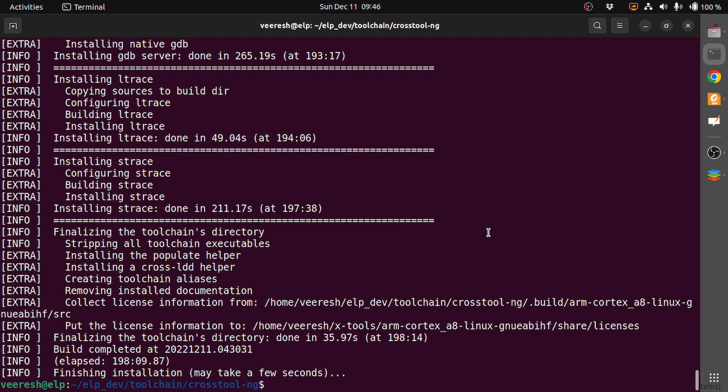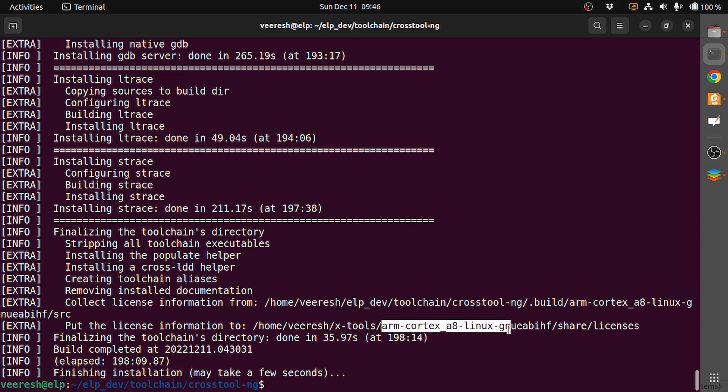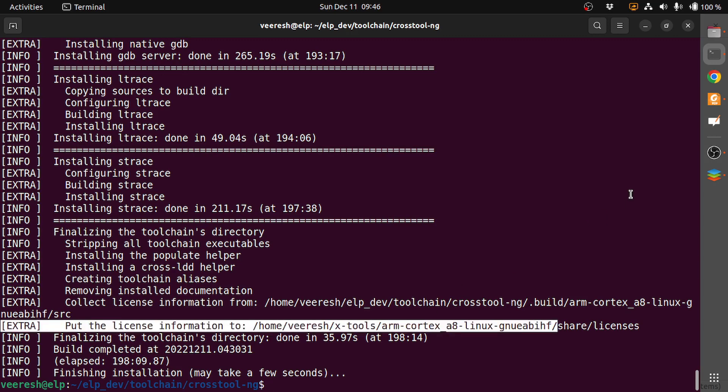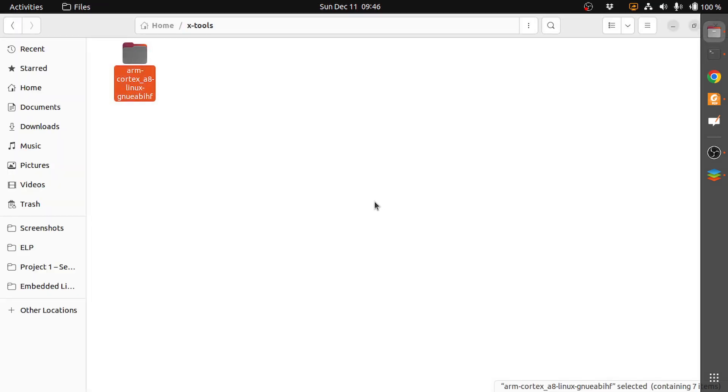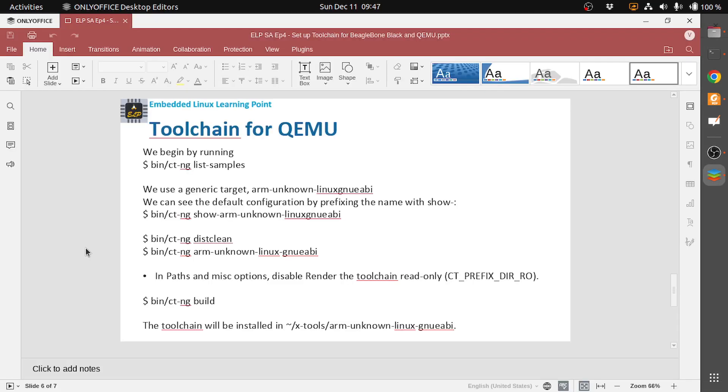Now the toolchain is built and it is installed in home/spanish/x-tools/arm-cortex-a8-linux-gnueabihf. This is where the toolchain is installed. We can see that it's under x-tools under home. Now we have installed the toolchain for BeagleBone Black.